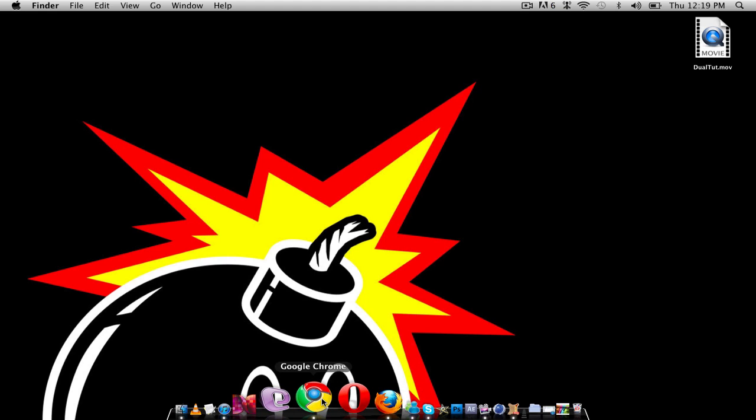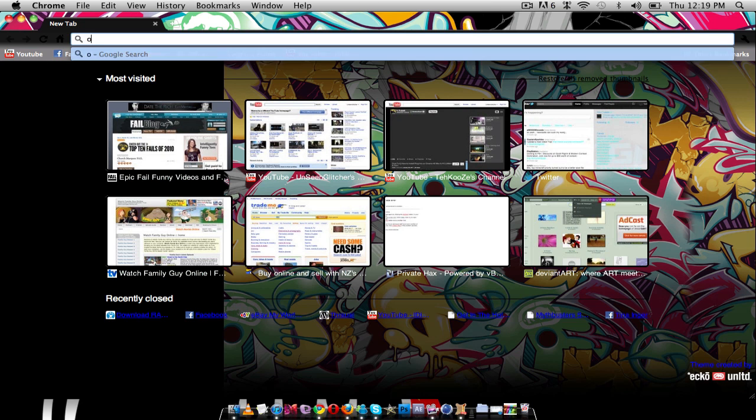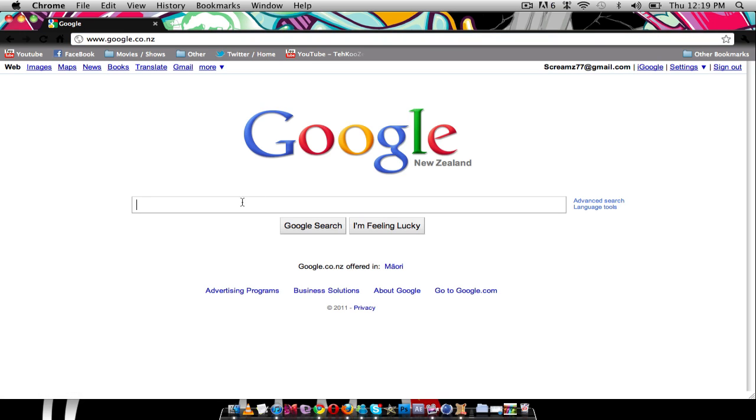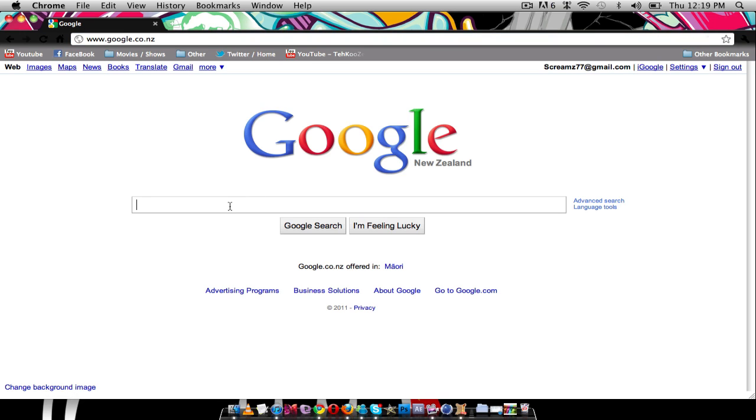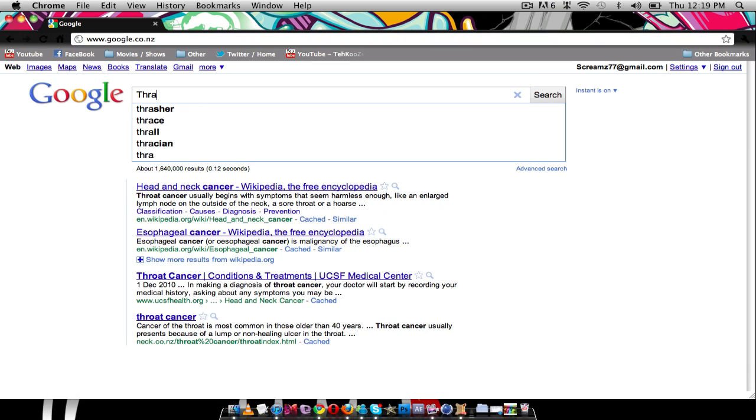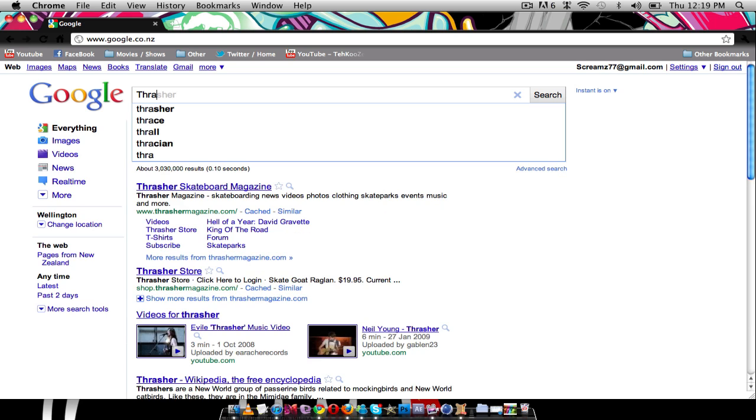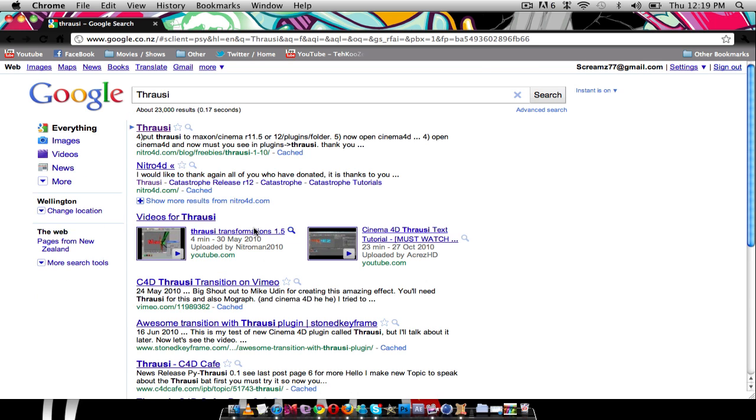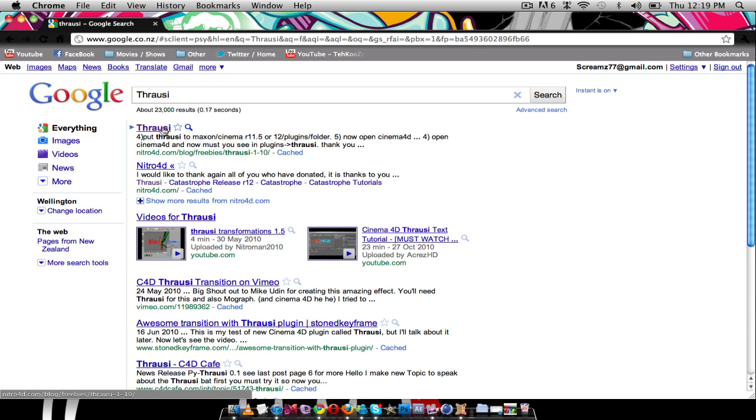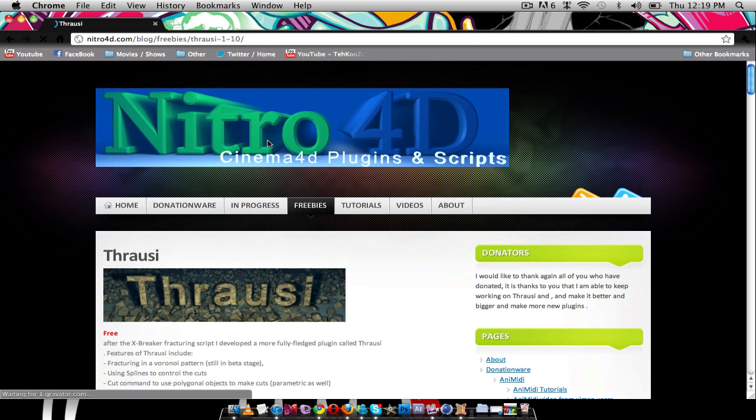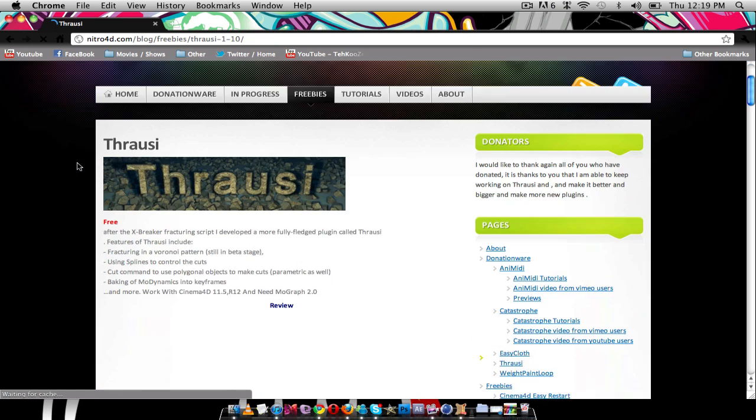The one I'm going to get today is a destructor, well a destructing one. So it's called Thrausi. I'm not too sure I spell it. There we go, I spell it right. Okay, I'm going to go on this first one. So if you just google Thrausi, it'll come up. Click on the first one.